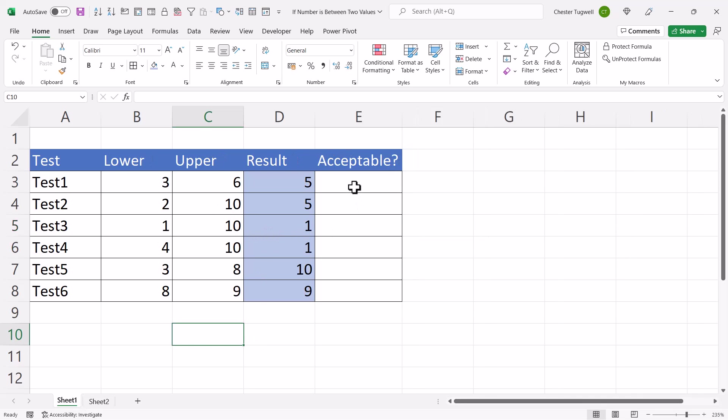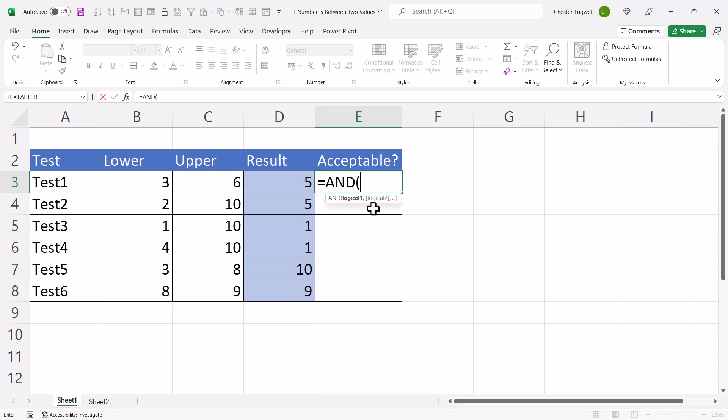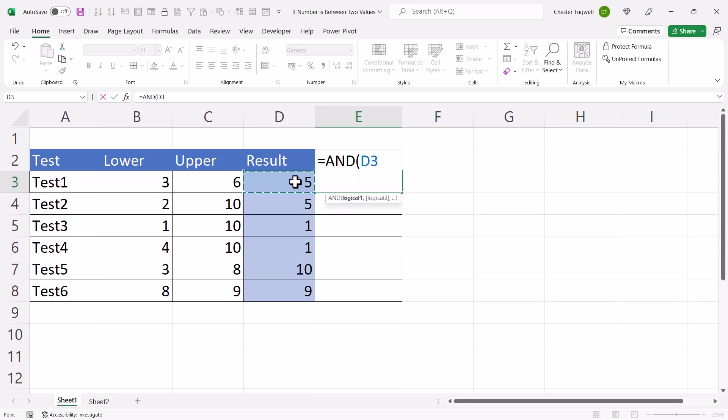Now to achieve this, you use the AND function. AND allows you to run multiple logical tests simultaneously. And if all the tests are met, then AND will return true. So my first test would be, is the result greater than or equal to the lower value?